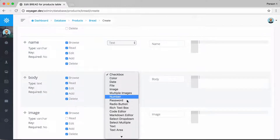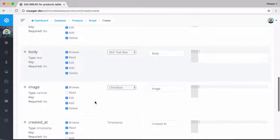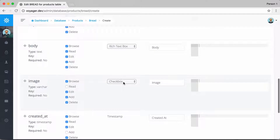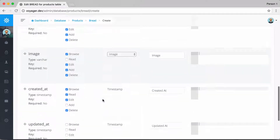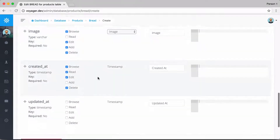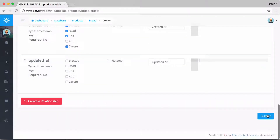For the body, we want it to be a rich text box. For the image field, we'll set the type to 'image'. We'll leave created_at and updated_at as-is, and then go ahead and create this BREAD.